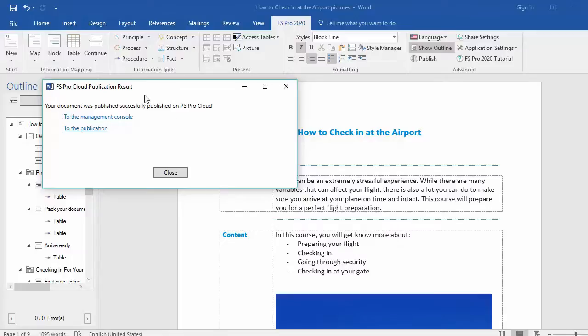Now, you have two options. You can go to the Management Console, where you see all your published documents, or you can go to the publication straight away. Let's go to the publication.